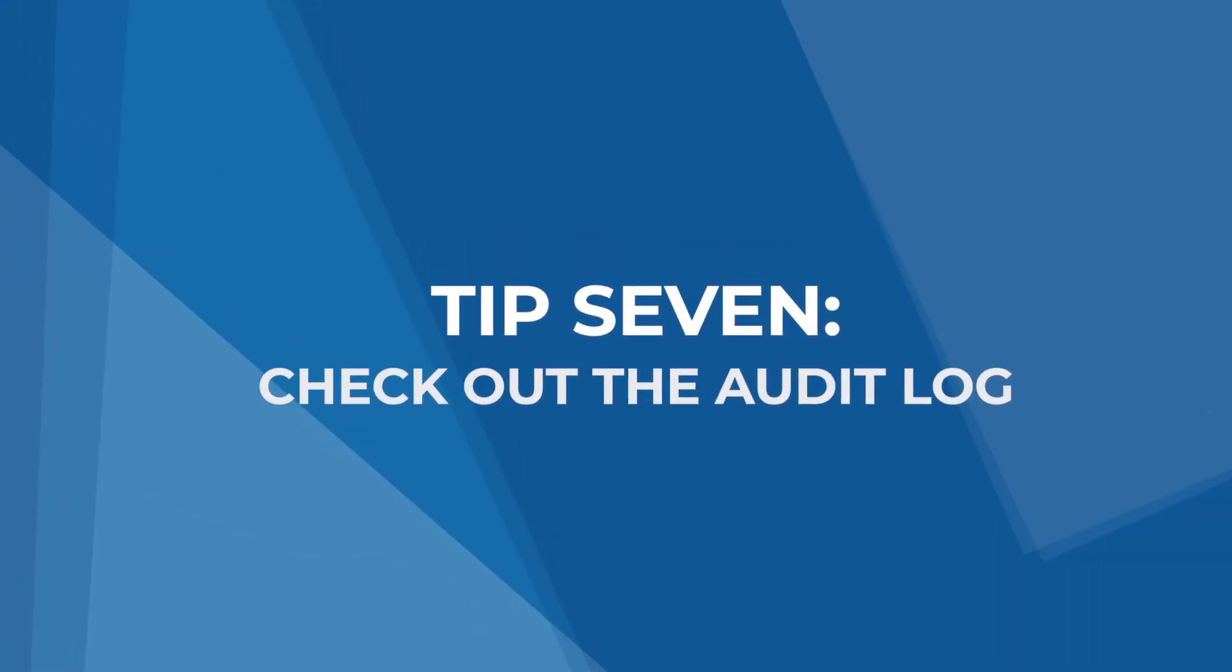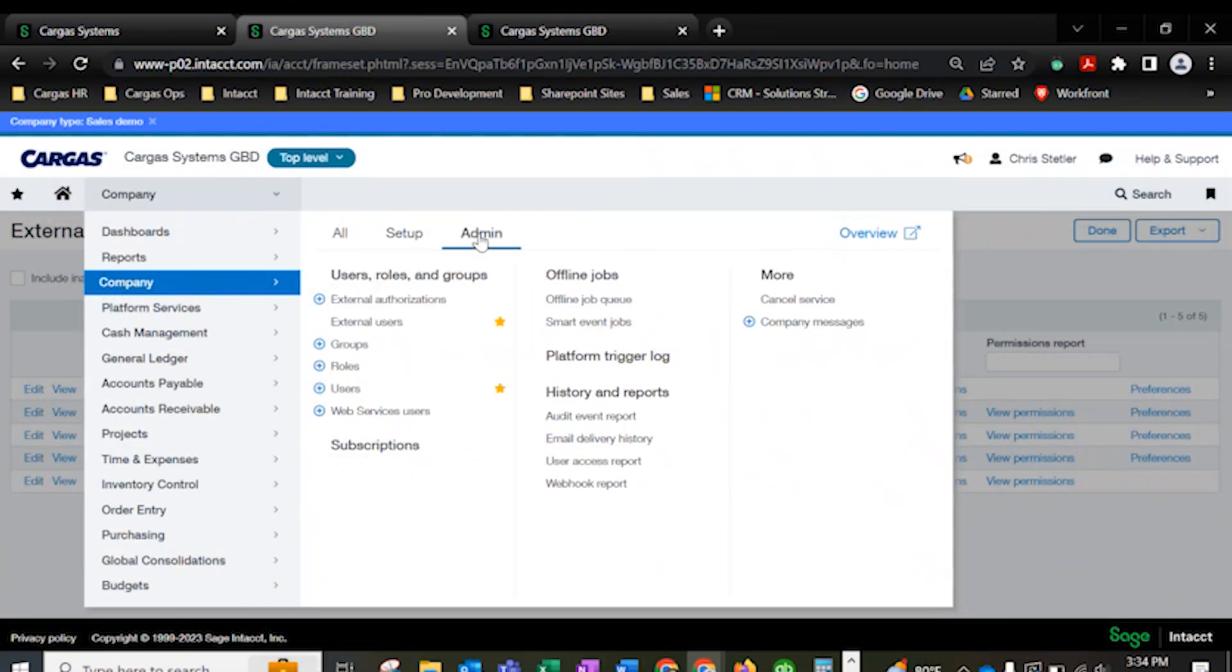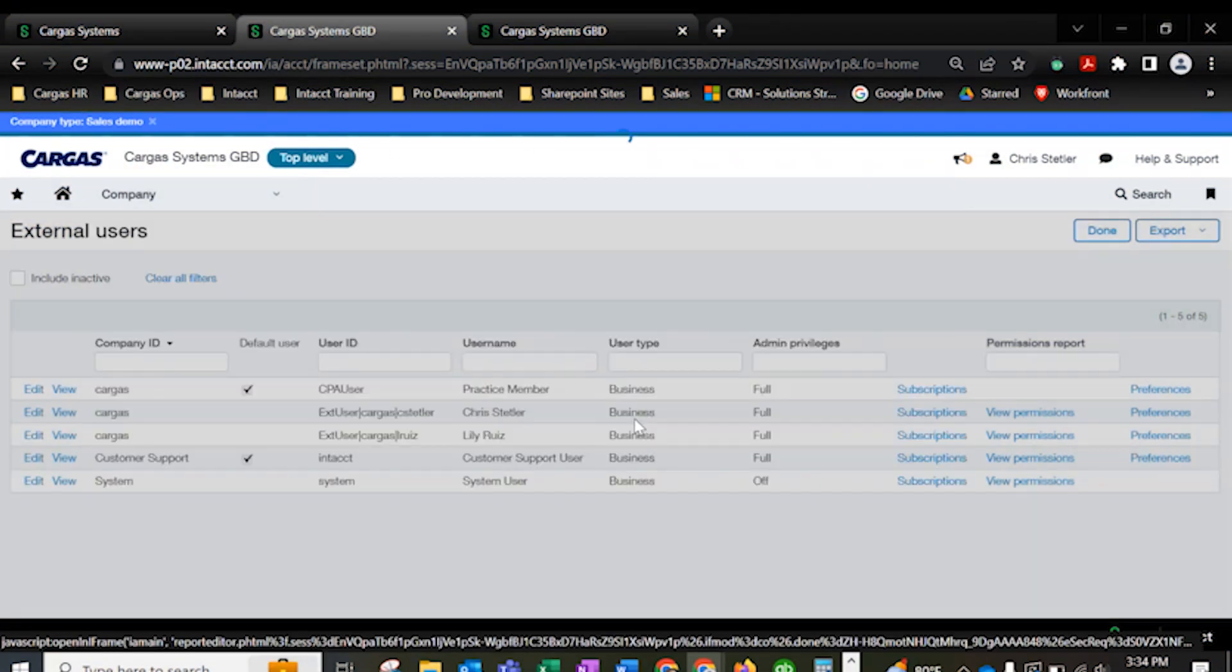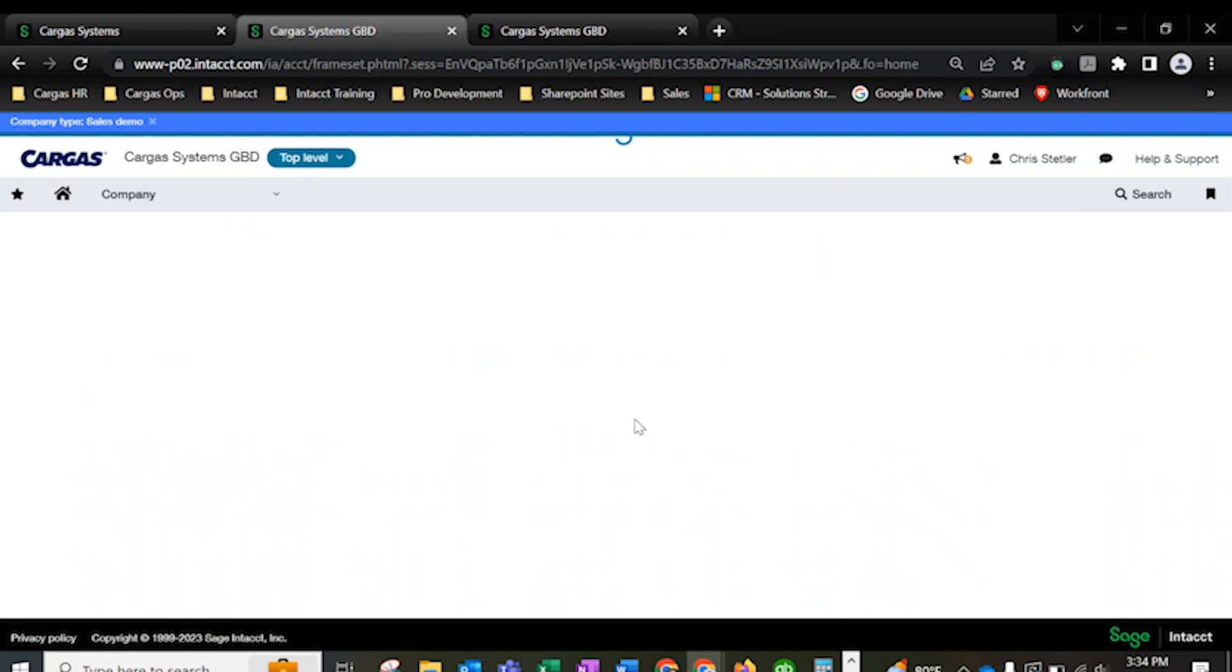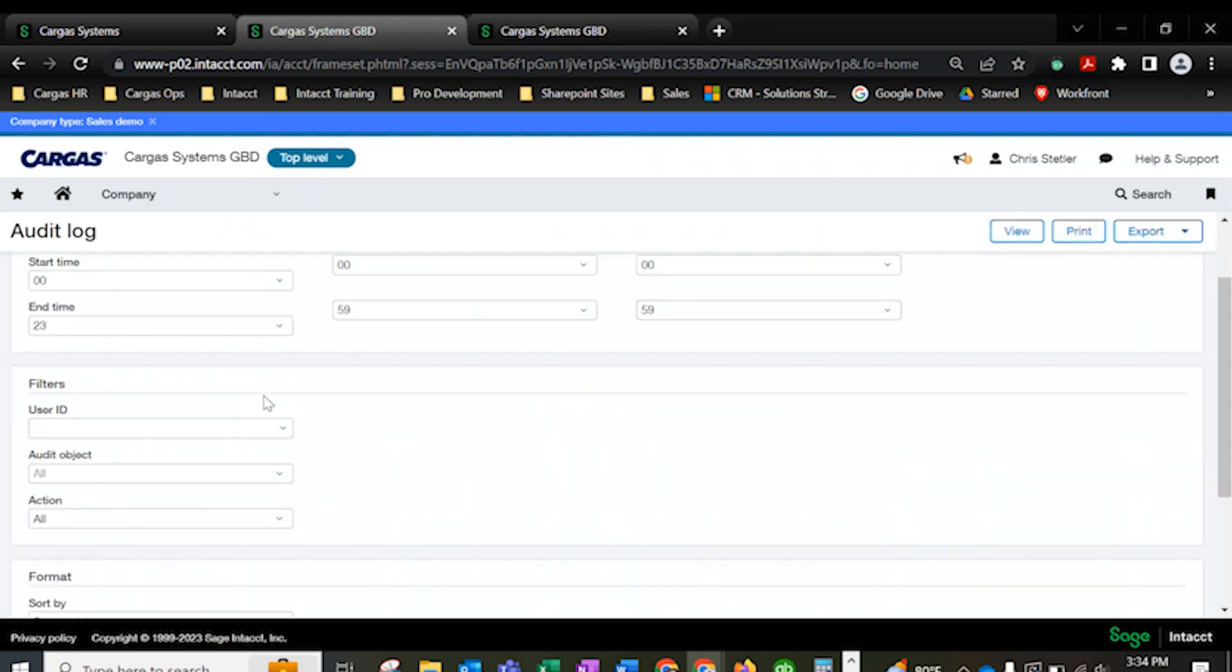Tip 7, check out the audit log. Sage Intacct's audit log includes information about every move a user makes in Sage Intacct. You'll be able to see when an account was updated and by whom. With this knowledge, it's easier to track down information about why numbers have changed.